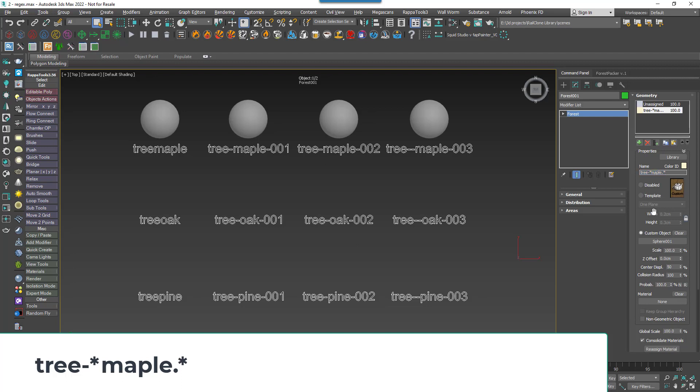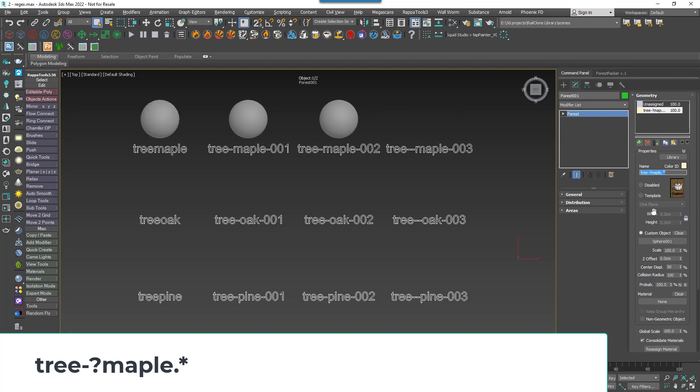If I change the asterisk to a plus symbol, we lose the first reference. This is because a plus symbol tests for a match of one or more times. Now try changing it to a question mark and we lose the last one. That's because a question mark matches the preceding character zero or one times. Change it back to an asterisk to grab the whole line.